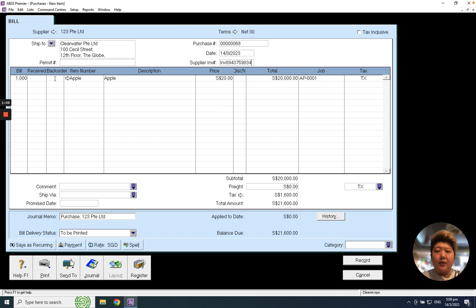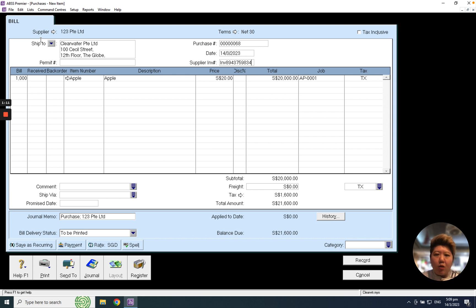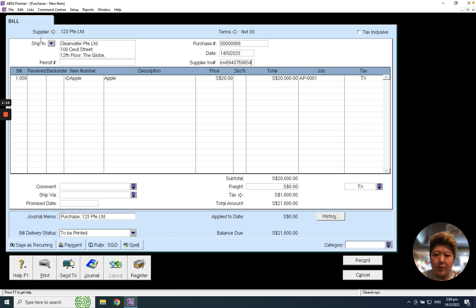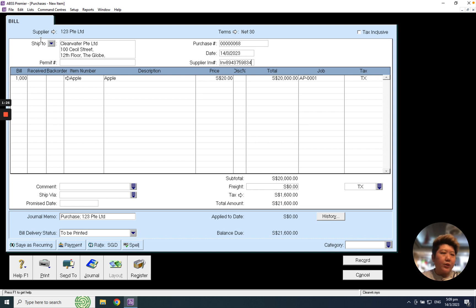In short, I will always tell our customers that in ABSS MYOB we only support one PO, one invoice, which means if I order 100 pieces of Apple, I will receive 100 pieces. If I order 1,000, I receive 1,000. If it's a partial shipment issue, you may contact us to understand more how to do the partial. Okay, thank you.